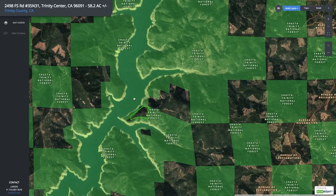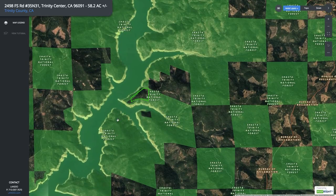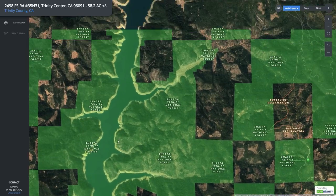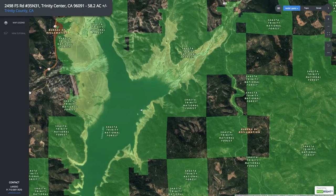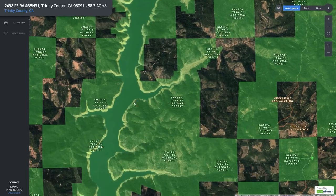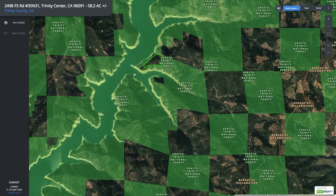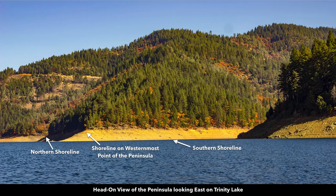As we look at the property on the interactive map, all of this green area is the Shasta-Trinity National Forest. All of the peninsulas that jut out along Trinity Lake are part of the National Forest. We have the only parcel that is a peninsula actually on the lake, so this is truly a one-of-a-kind property.